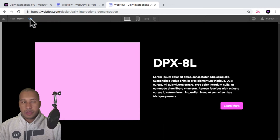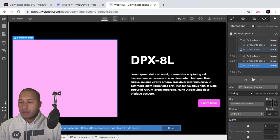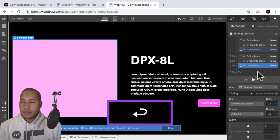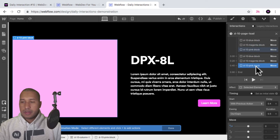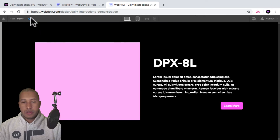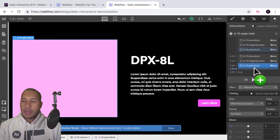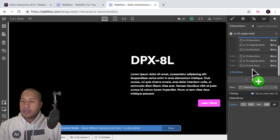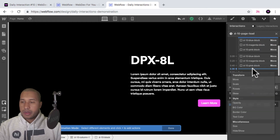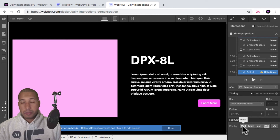So if I preview — the first block comes in, then the magenta block, and then the pink block. Looks good — it has that nice reveal effect. Now I want to show the image. I'll select the first block and add a hide/show action, setting it to display block so the image appears behind the colored blocks.